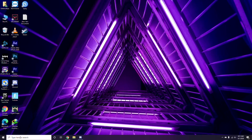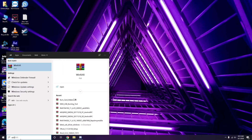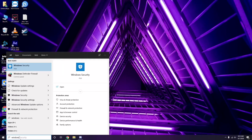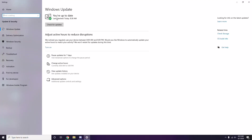Make sure your Windows is up to date. Go to Windows Update Settings and check for updates. If it is not up to date, go ahead and install the available update.